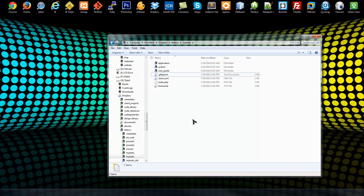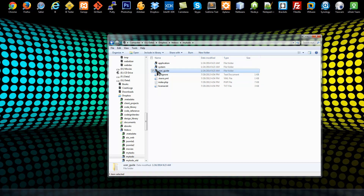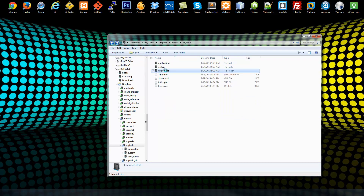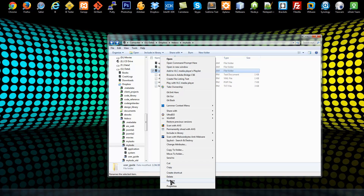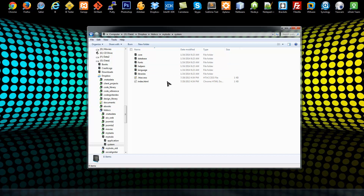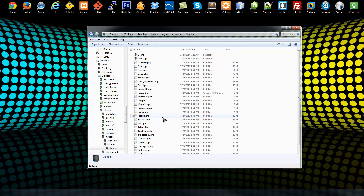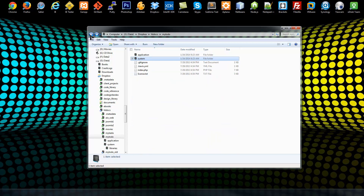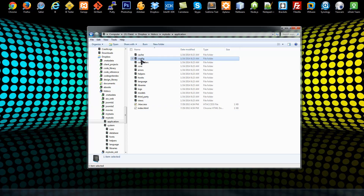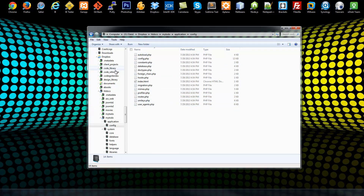Now we have the files in the HTDocs folder. The first thing I want to do is get rid of the user guide — it's basically just the documentation, and you can find the same info on the CodeIgniter website. We have two folders: application and system. System we don't touch — it has all the core libraries and core helpers. We do want to touch things in the application folder. This is where we'll store our controllers, models, views, and do our configurations.